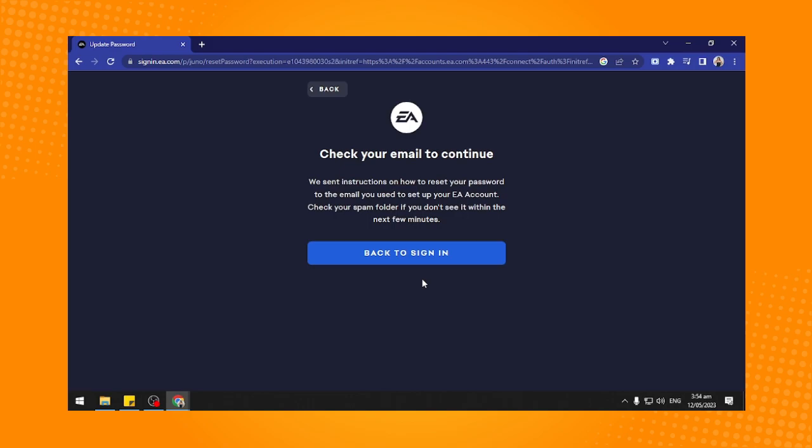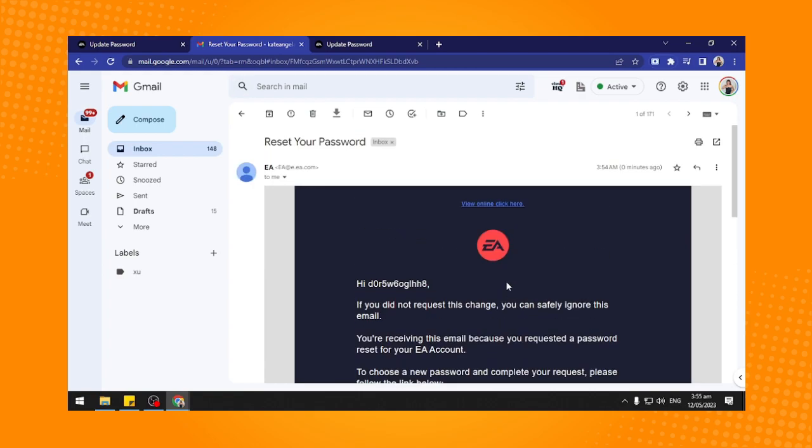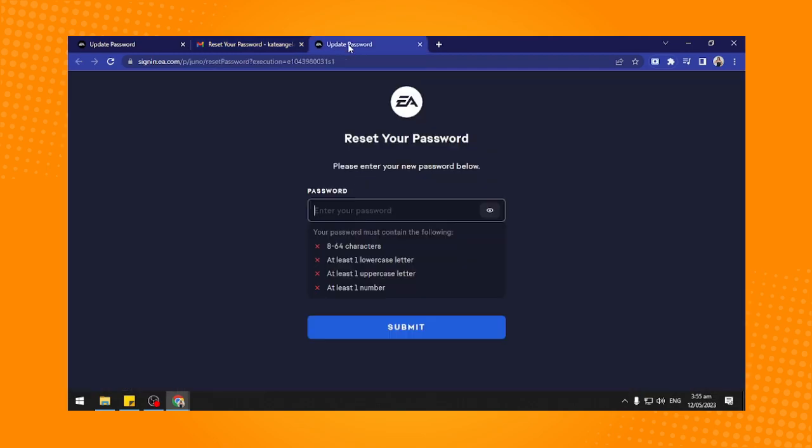You have to go to your email and you will see this message. Then just tap on this reset password link and it will redirect you directly here.